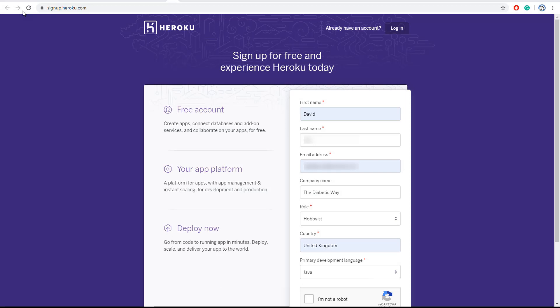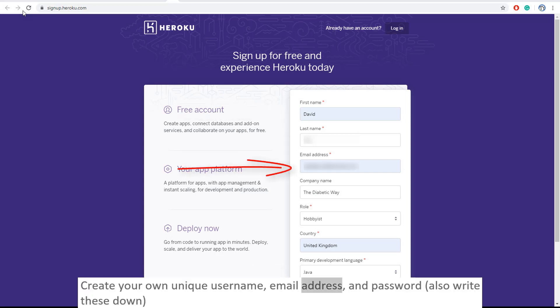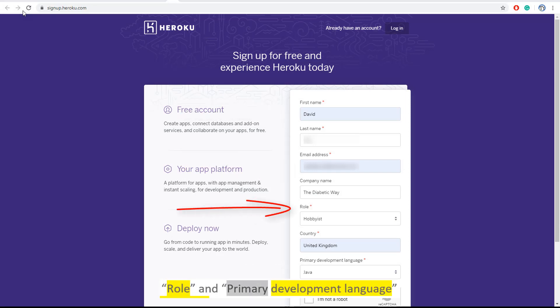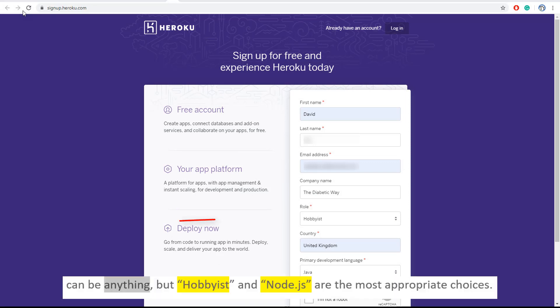Now enter your account details: first name, last name, email address, role and primary development language. Can be anything, but hobbyist and node.js are the most appropriate choices.